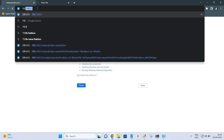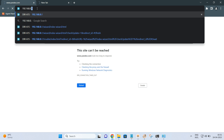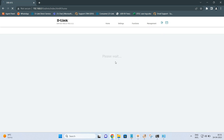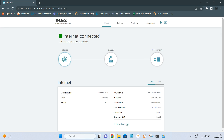Internet is connected. This is the IP address we are getting from the ISP side, and the status shows Connected — you will be able to access the internet. In the next video we will see how the router is configured as an access point, and also in repeater mode. Thank you.